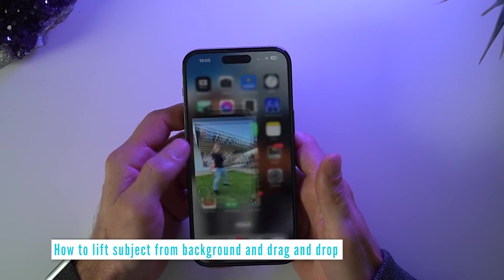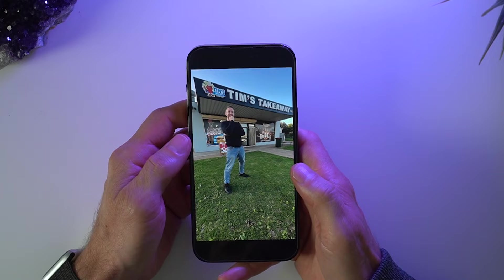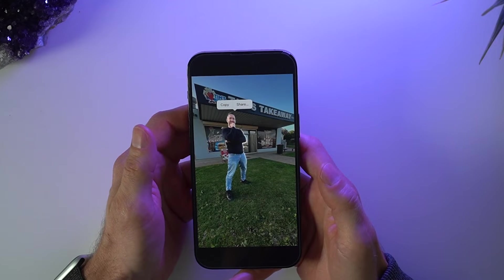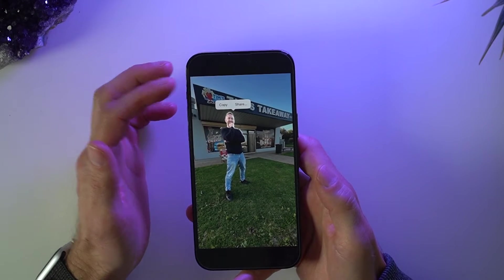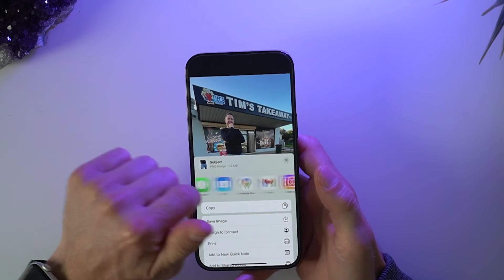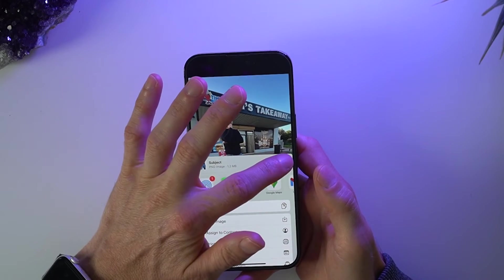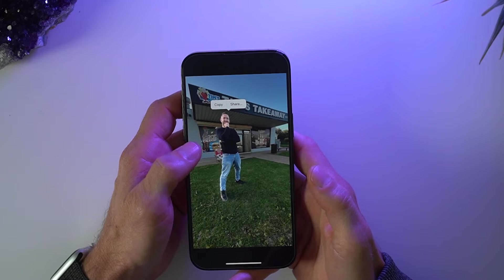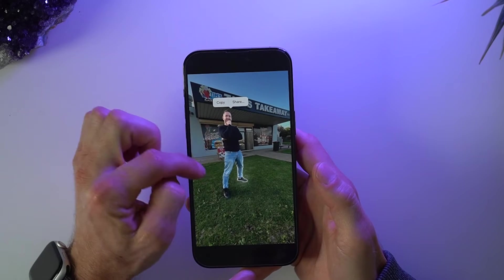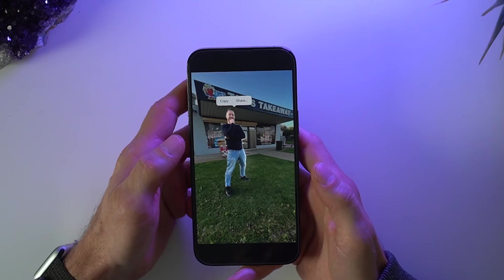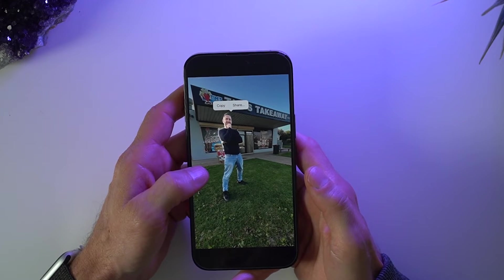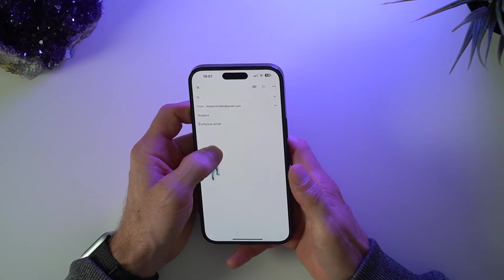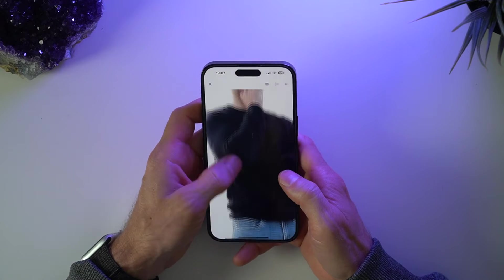To start, go to your Photos app and select a photo that you've got — maybe yourself in it. All you need to do is tap and hold on the subject, and you can see it highlights from the background. You get options to copy to the clipboard, or you can share straight to any of these apps right away. You'll also notice a flashy outline around the outside, showing you which parts of the subject are going to be removed from the background. So I can tap and hold and put it straight into an email, just like that.